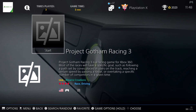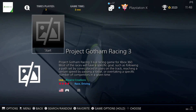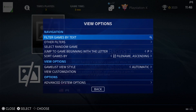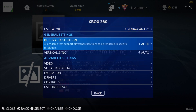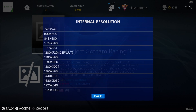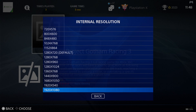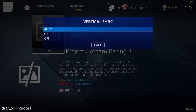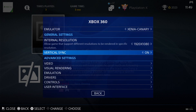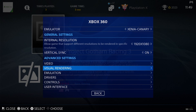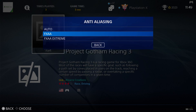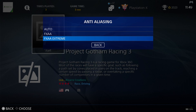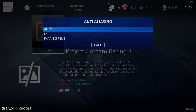Let's look at video settings for Xbox 360. Go to View Options, Advanced System Options. Internal Resolution is the one to use to make your games look good — I'm going to bump it up to 1920x1080p. Be aware that the higher you go on Internal Resolution, the more lag you might face. Vertical Sync is another one you need to turn on to reduce screen tearing. Under Advanced Settings, Visual Rendering, Anti-Aliasing is very good — you've got FXAA or Extreme. Just like Internal Resolution, putting FXAA Extreme on expects some lag, so I'm going to leave this one to Auto.